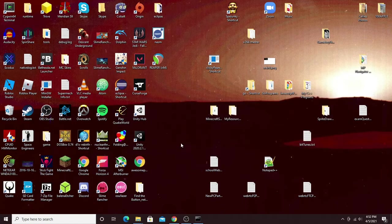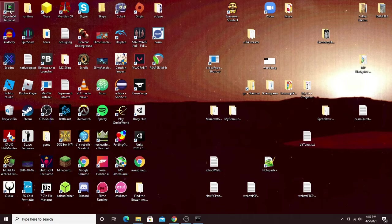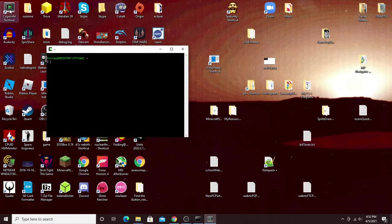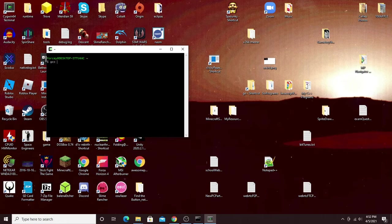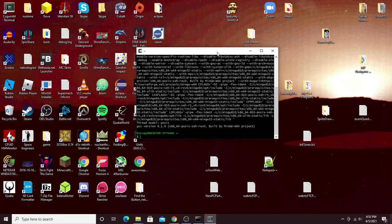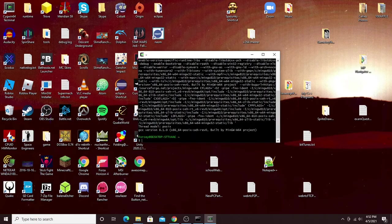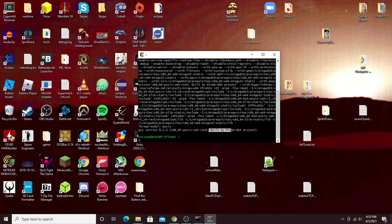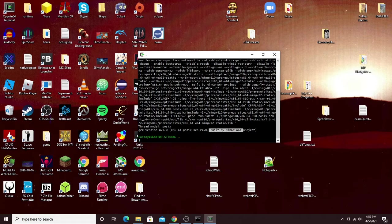Now to make sure that worked, go into your Cygwin terminal and type in gcc -v and click enter. And there we go, you should see all this come up and it should say built by the mingw-w64 project. Awesome.